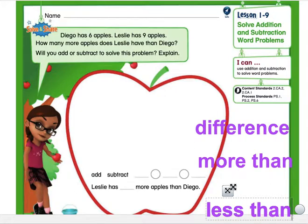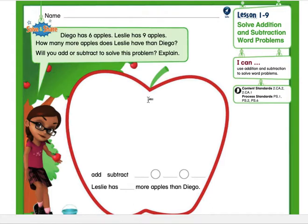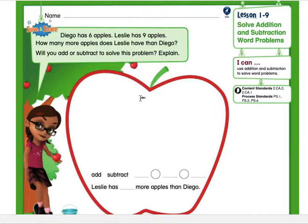Keep those words in mind as we go through these pages. Let's look at what this first page says: Diego has six apples, Leslie has nine apples. How many more apples does Leslie have than Diego? Will you add or subtract to solve this problem — and explain? Let's go back to the beginning. Always read the word problem first; that's the best way to approach it — reading and understanding what they're asking before you start to solve.